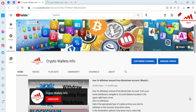In my last video I gave information about how to encrypt your wallet or how to secure your wallet from scammers or hackers. If you have not watched that video, please go to my YouTube channel and watch it — it is very informative. In this video I am giving information on how to receive money or deposit money in your ZCash wallet.